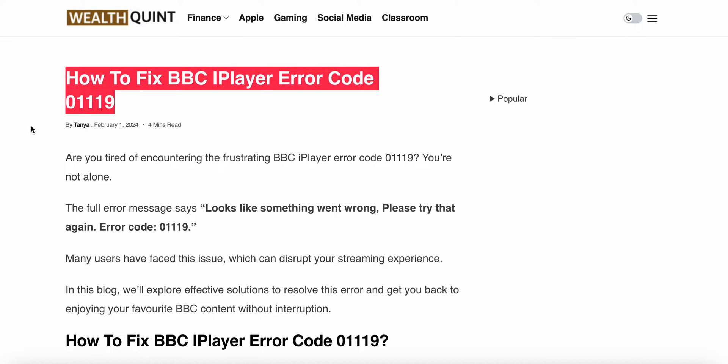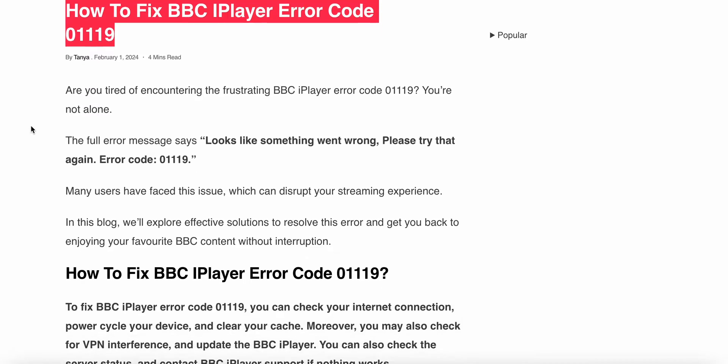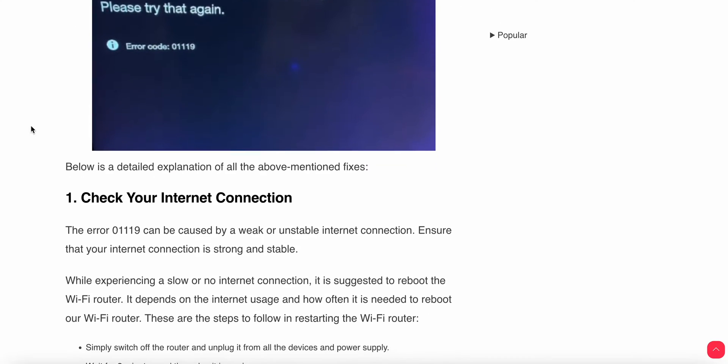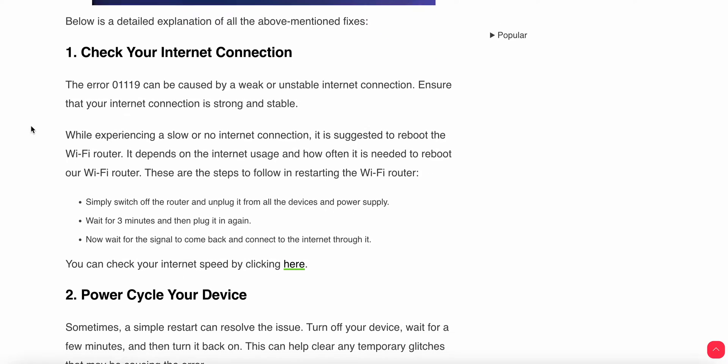Welcome to our YouTube channel. In this video we will see how to fix BBC iPlayer error code 01119. We will see why this problem happened and find some relevant ways to resolve this issue.